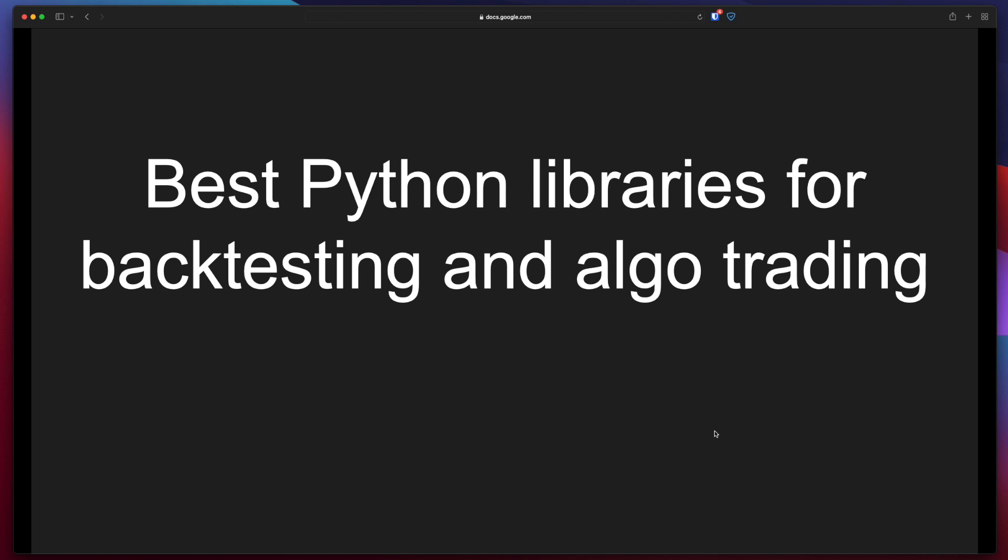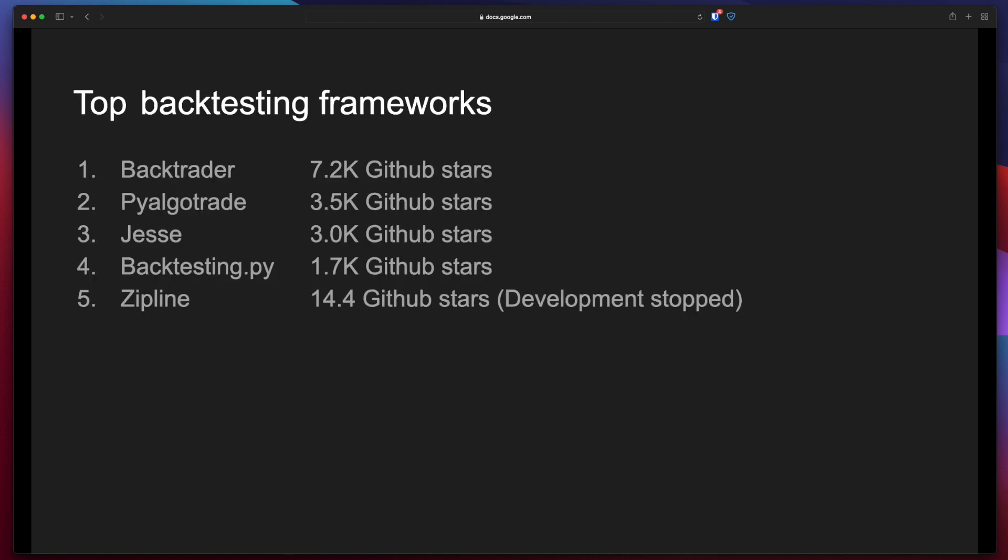In this video I'm going to show you some of the best Python libraries for backtesting and algo trading. Hi guys, my name is Kosta and today we are going to talk about four of the best Python libraries for backtesting so you can start developing your own strategy. I'll explain the pros and cons of each.